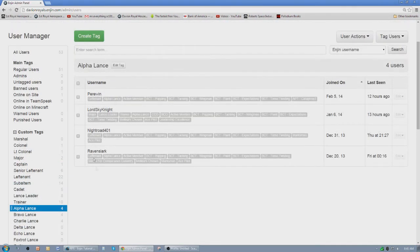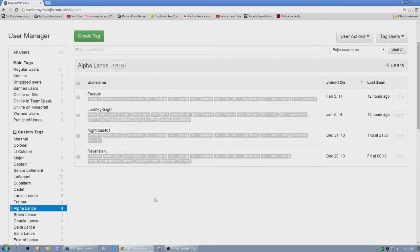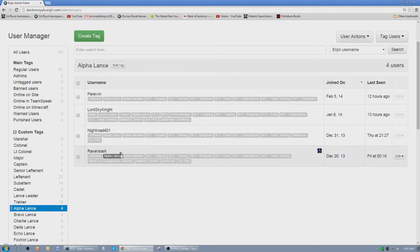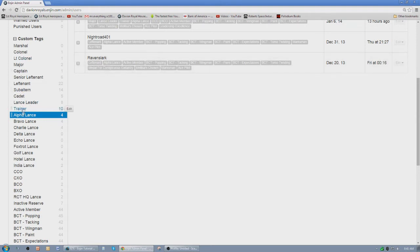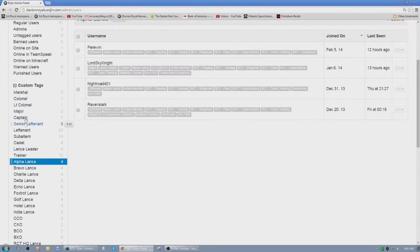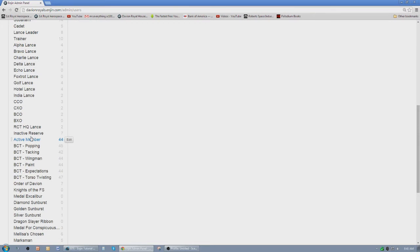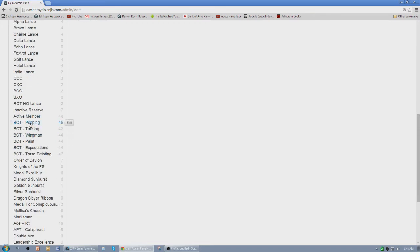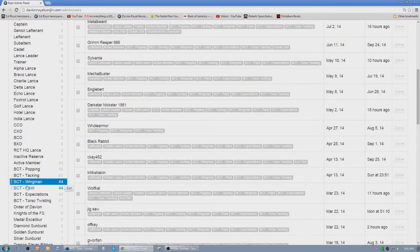Now these here are other tags that we have created, and we've assigned them to players. If you need to remove a tag, like let's say you want to remove the alpha lance, like maybe he's going to move over to Bravo lance or something, you just click this little x right there, and it'll remove the tag. We also assign tags, not just for what lance they're in, but also their rank, as you know. We have majors. We have certain trainings that we offer. These are the players that have had the wingman training. That's one of our BCTs.